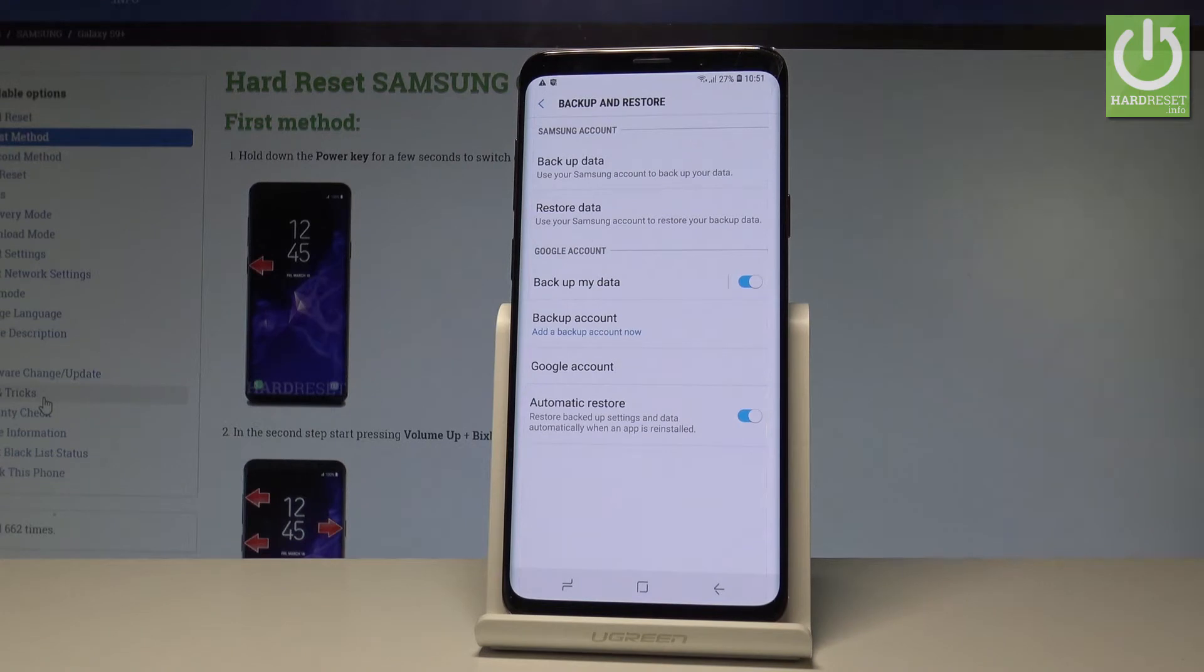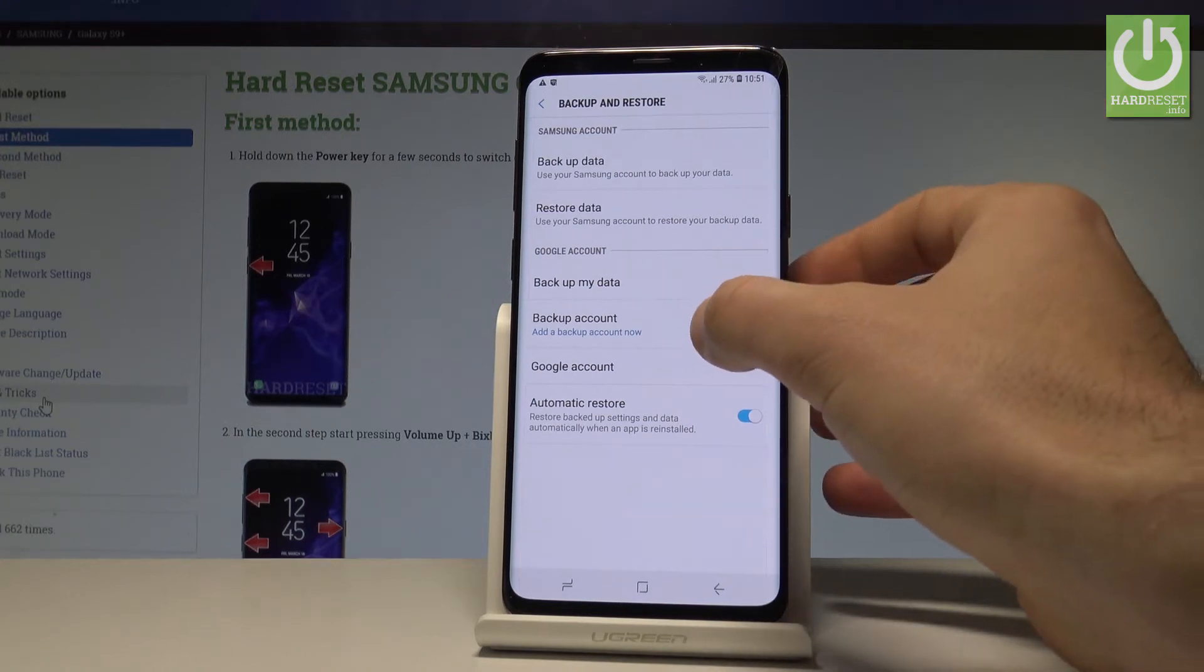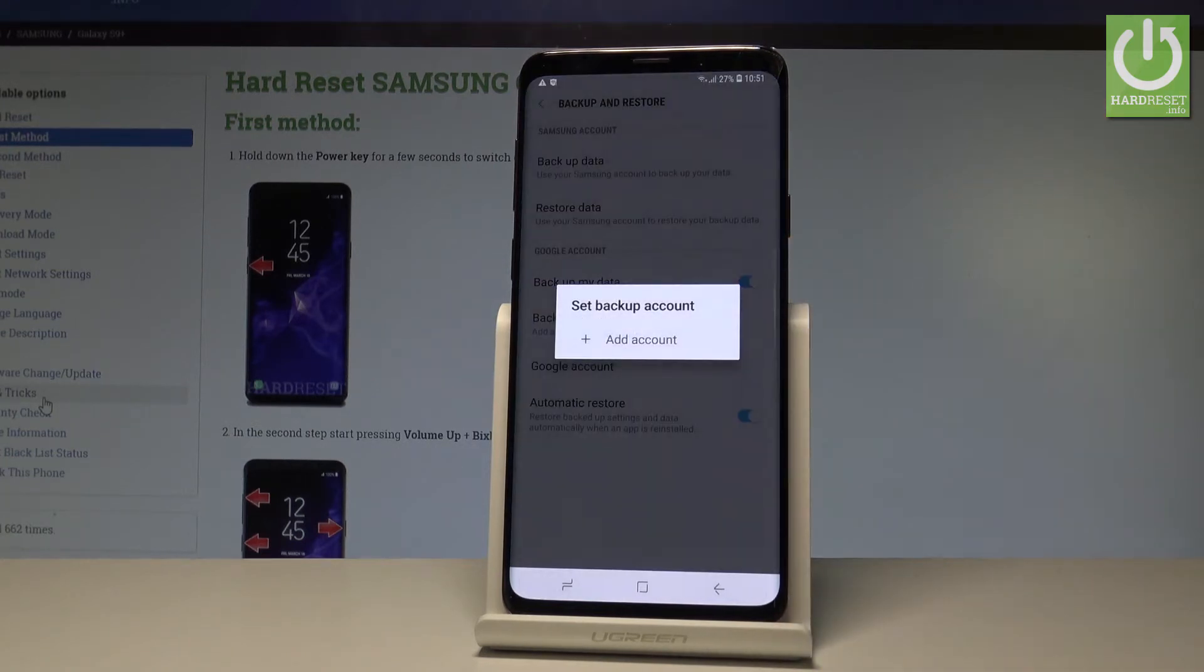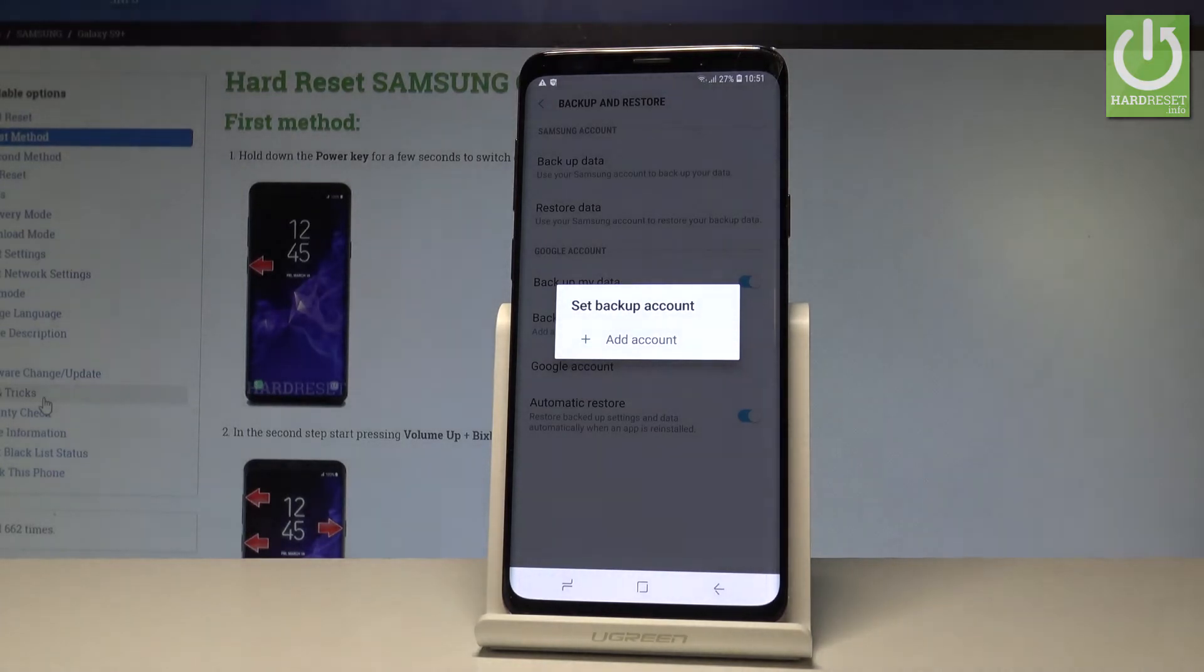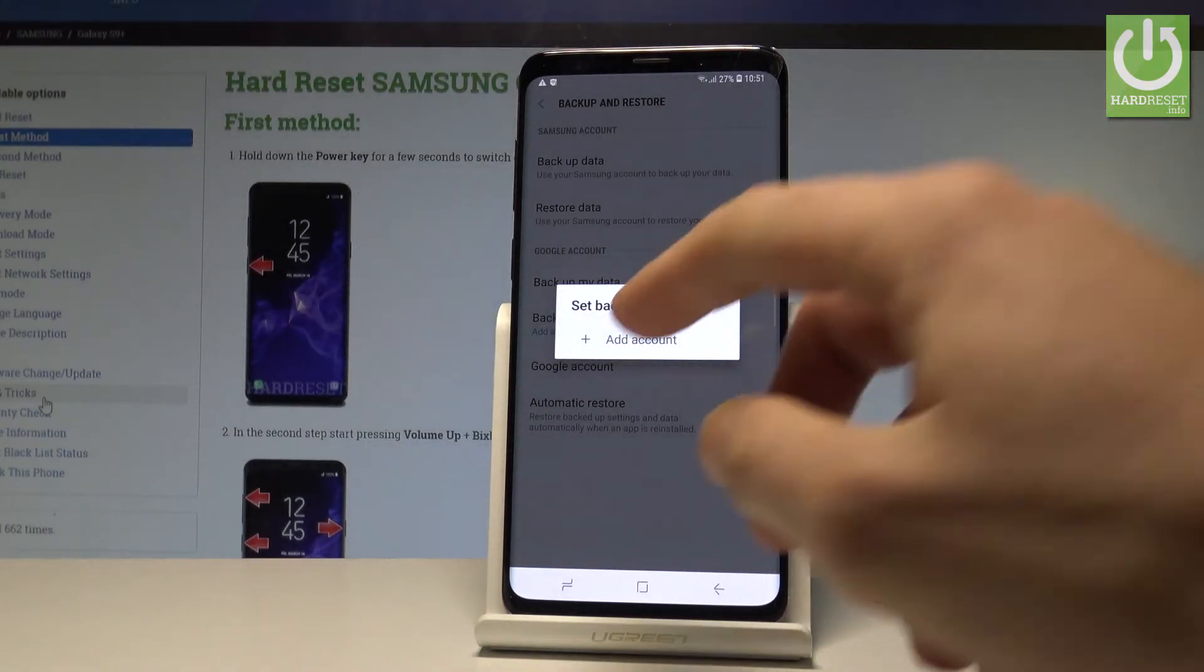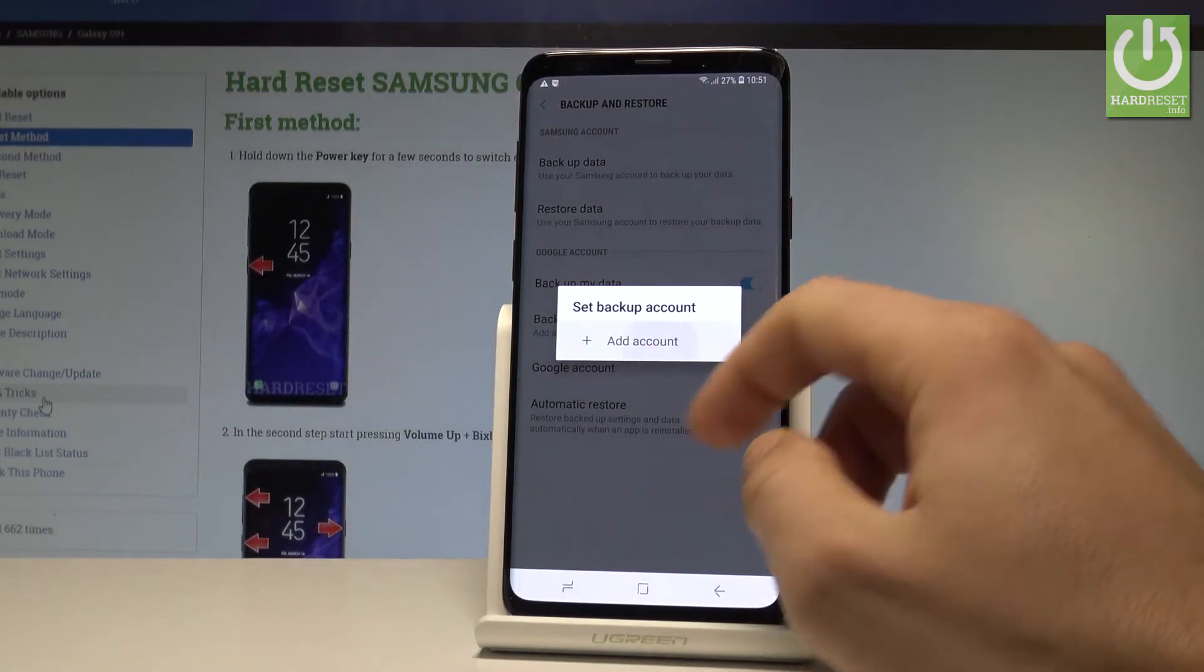Then you need to set up the backup account so let me tap on backup account. If you have added some Google accounts you can use them. If not let's choose add account.